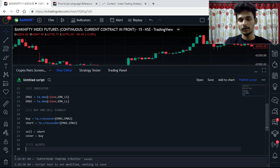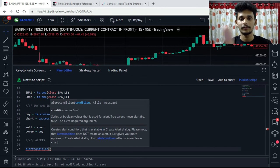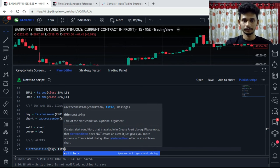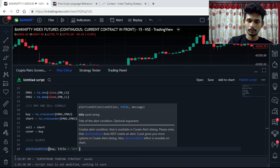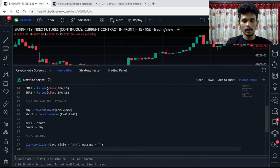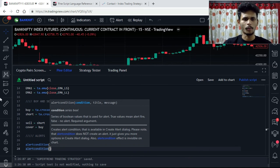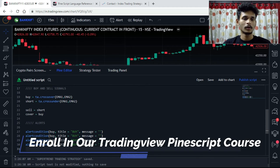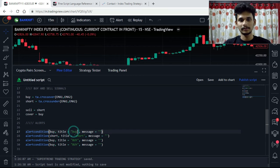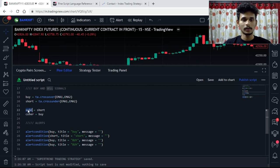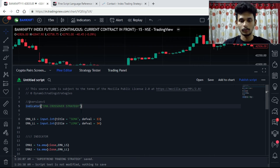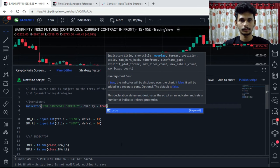Now let's see how to create individual alerts — it's very easy. There is a function called alertcondition() which takes a condition, a title, and a message. The condition is simply 'buy', the title can be 'Buy', and the message is whatever you want to keep. I'll copy and paste this for short, sell, and cover. Let's set overlay to true and I'll show you how to set up the alerts.